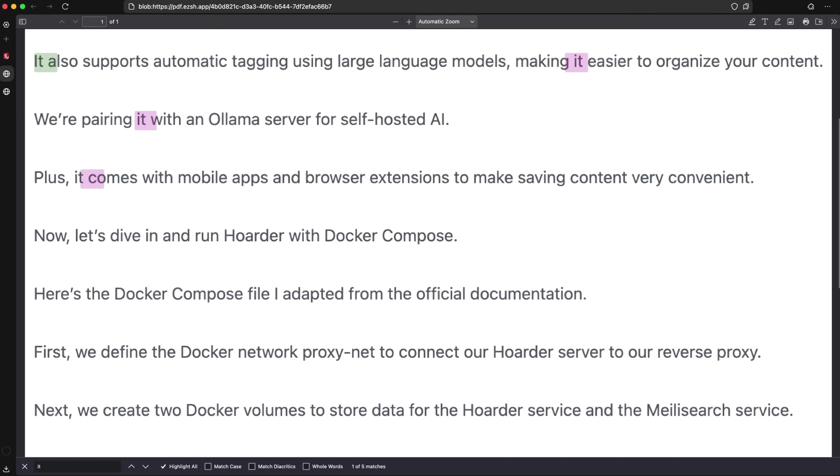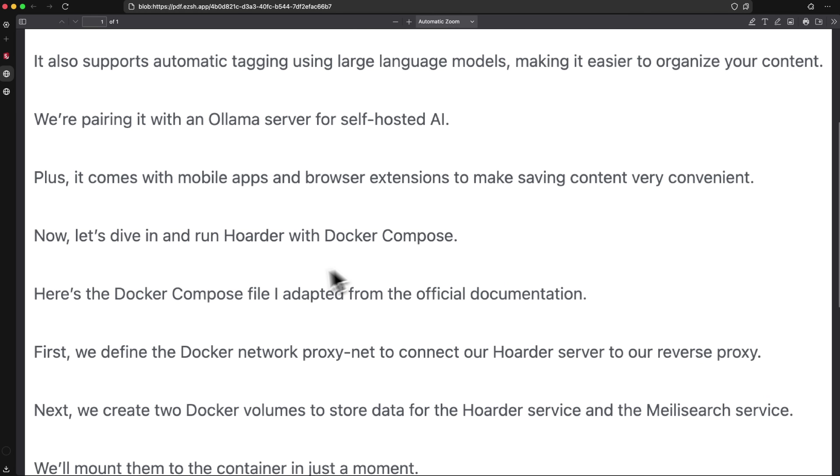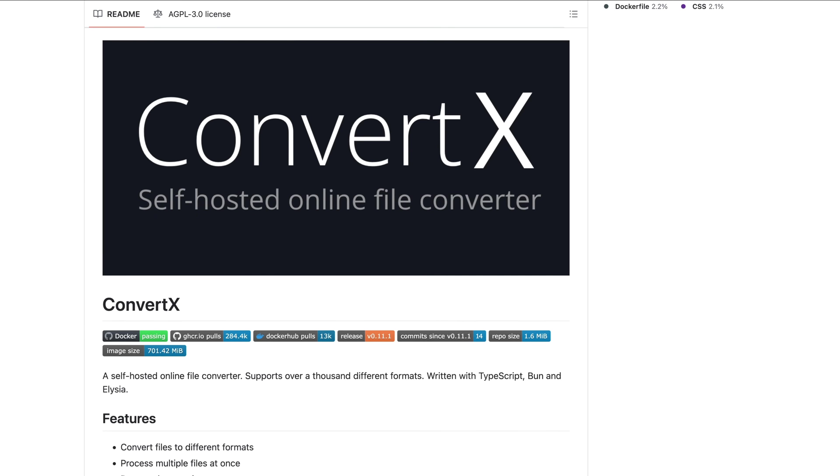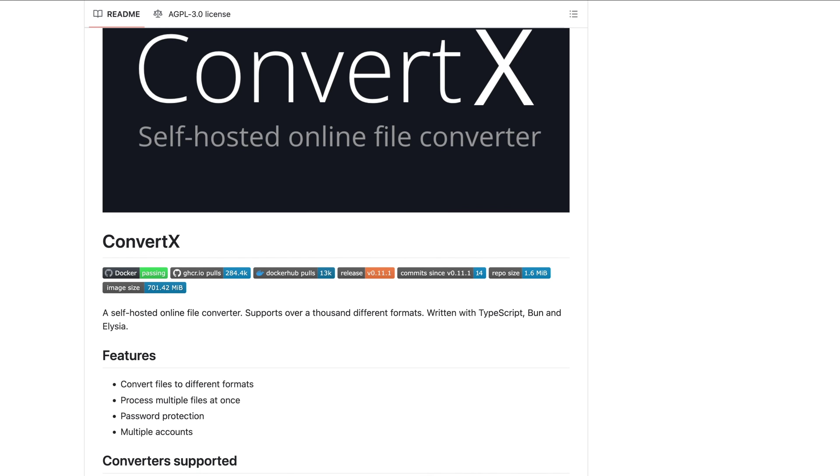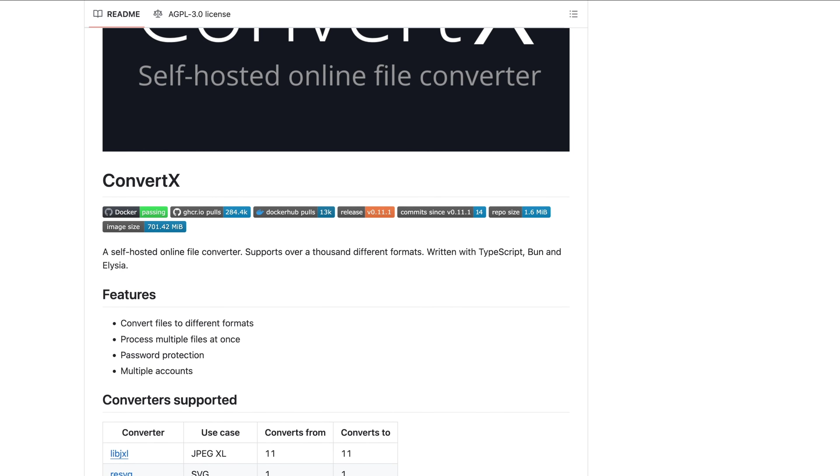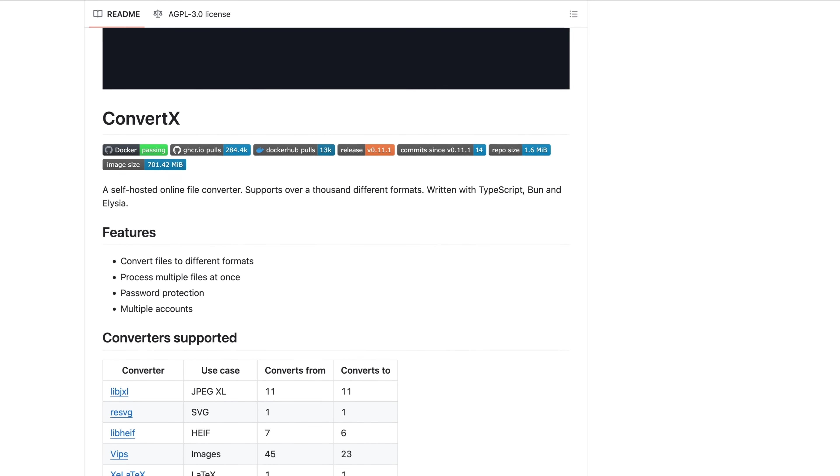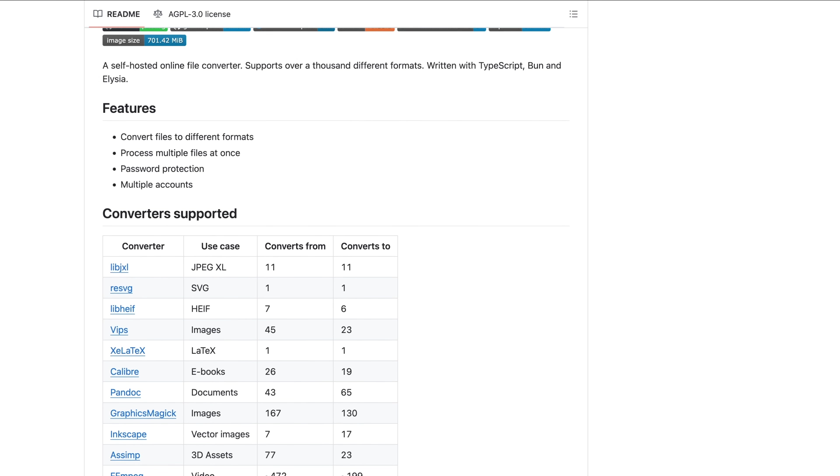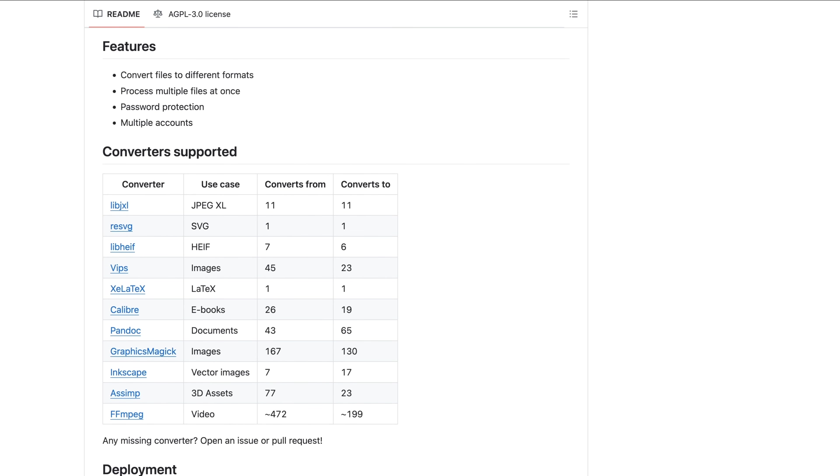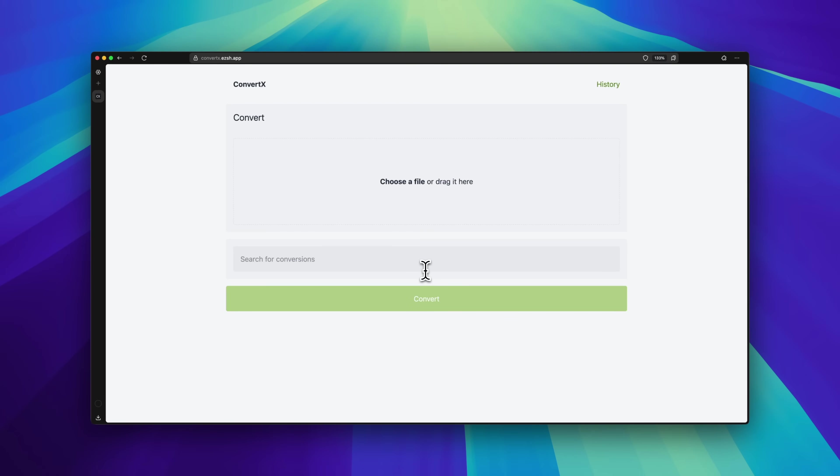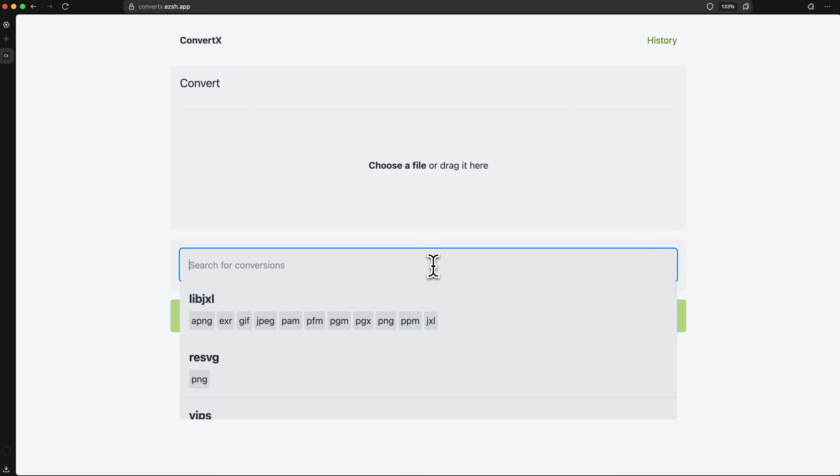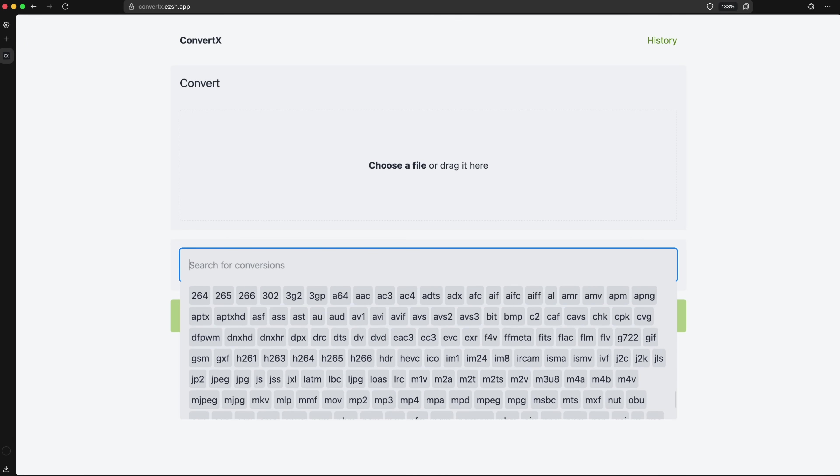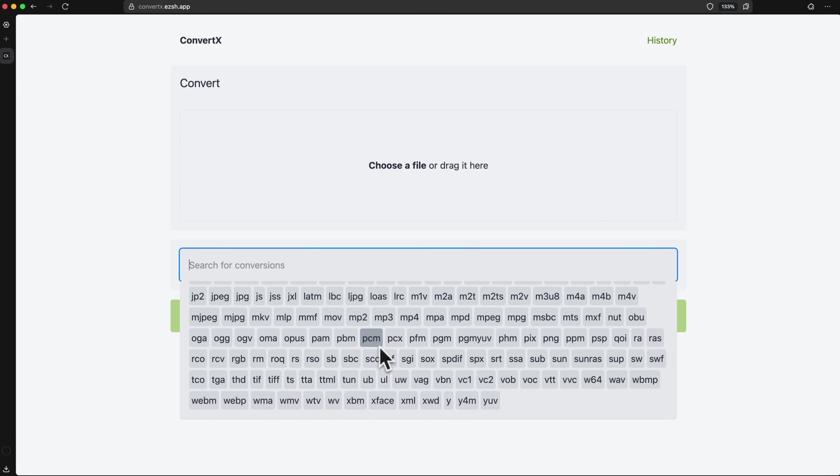Now that we've covered PDFs, let's move on to another common need: file type conversions. We've all been there. Maybe you recorded a video in .mov and need MP4, or you have a PNG image and need JPEG. That's where ConvertX comes in. It's a self-hosted tool that bundles utilities like FFmpeg into a simple web UI.